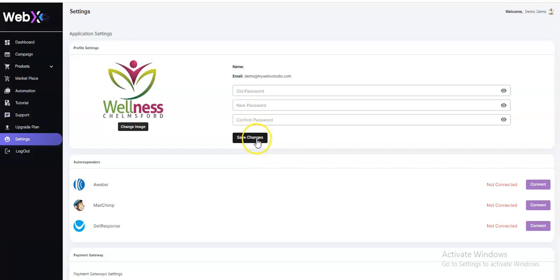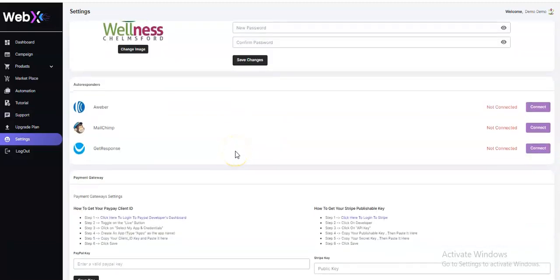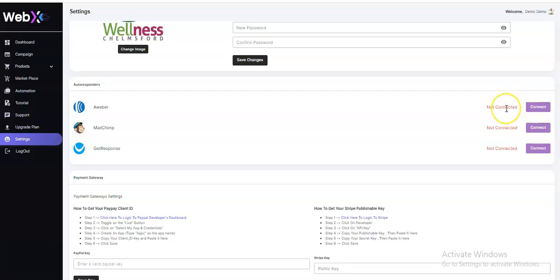After saving changes, you also have the autoresponders: AWeber, Mailchimp, and GetResponse. To connect AWeber, click 'Connect' and input your details to link your AWeber account. The same process applies for Mailchimp and GetResponse if you use those as your autoresponder.